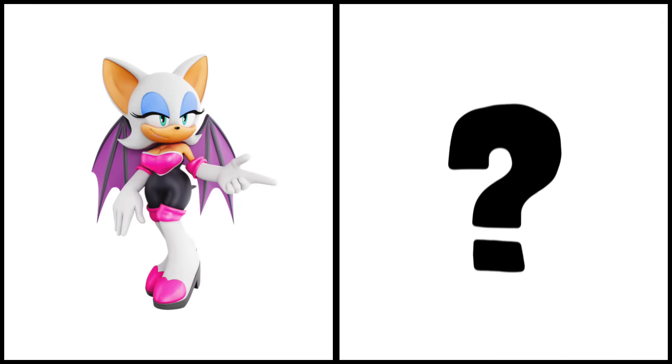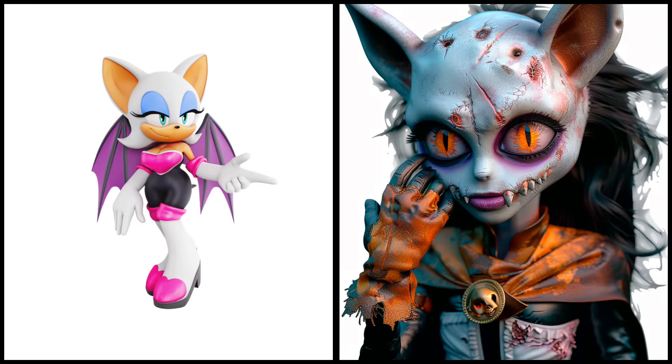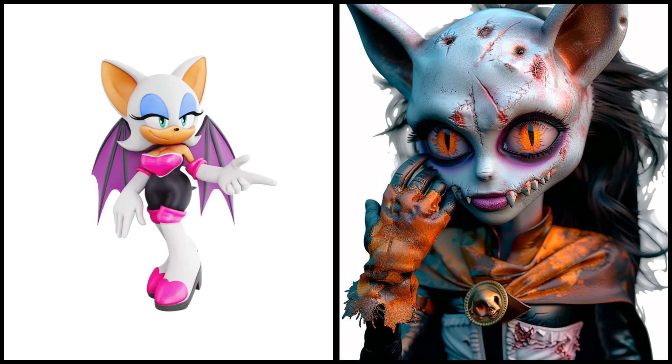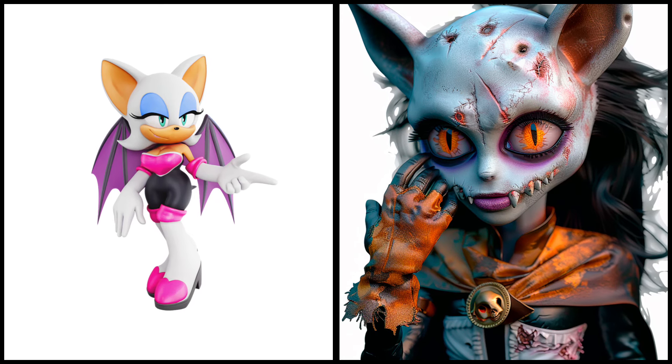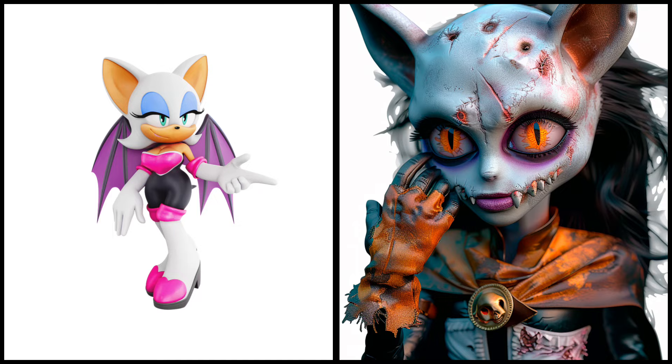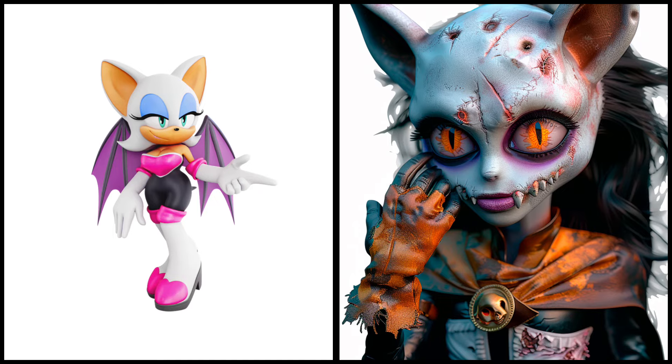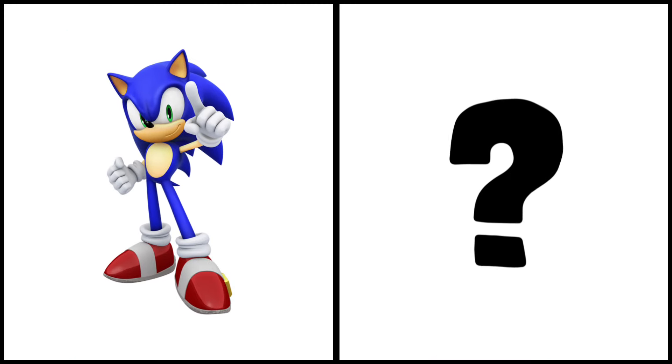Ruge the bear as a zombie. Sonic the hedgehog as a zombie.